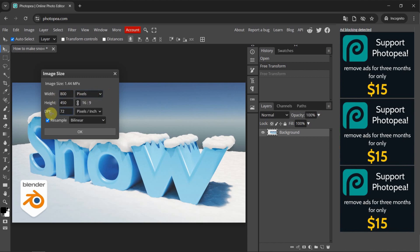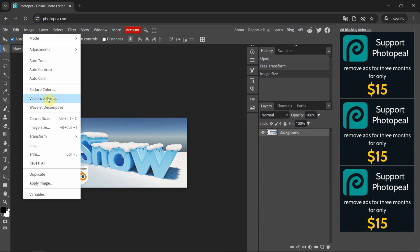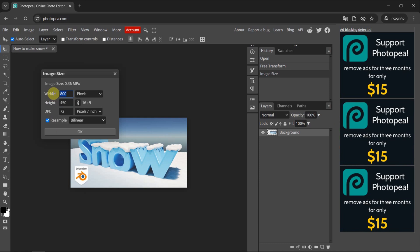We can also change the DPI and its units. If you're happy with this, press OK to apply it. To double-check the image size, go back to Image and Image Size — the image size is now changed. I'll cancel out of that.